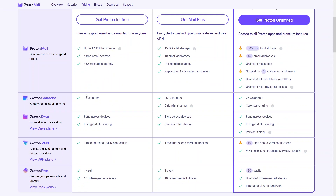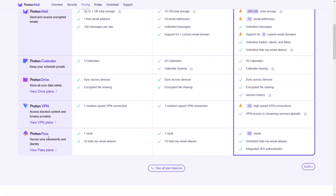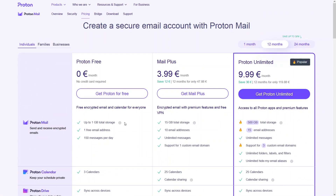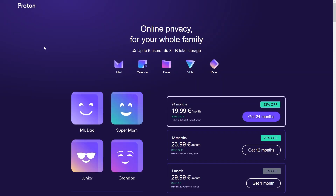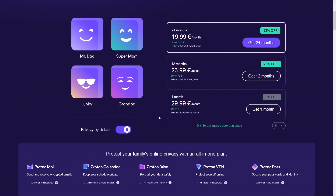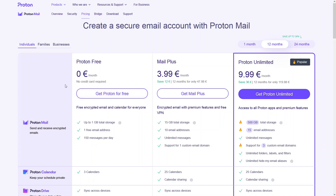Proton also has other products: Calendar, Drive, VPN, and Pass. These packages are for individuals, but if you want family packages you can simply click here. And there are also business packages available.